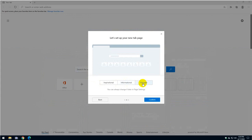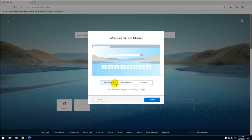And focus will be that you will only see in the background just applications that you have used previously or websites that you have visited. Okay, so I'm just going to put it as inspirational.